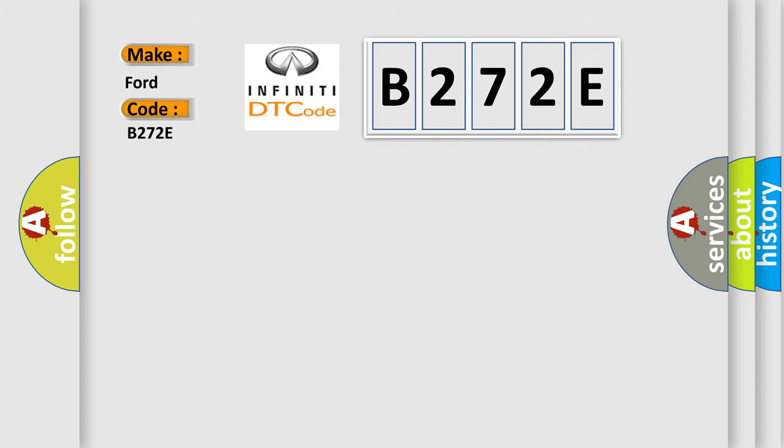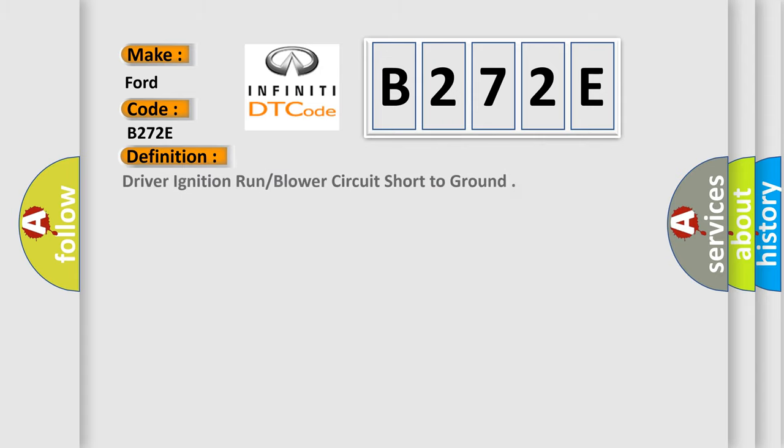The basic definition is: Driver ignition run or blower circuit short to ground.